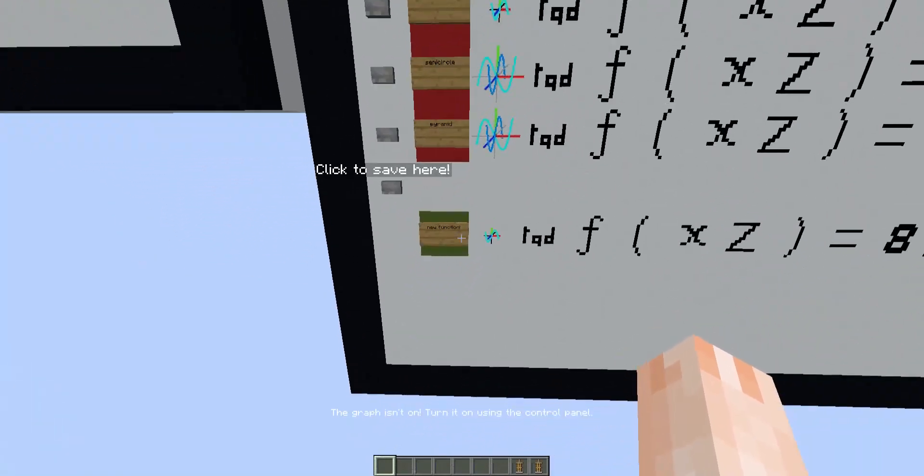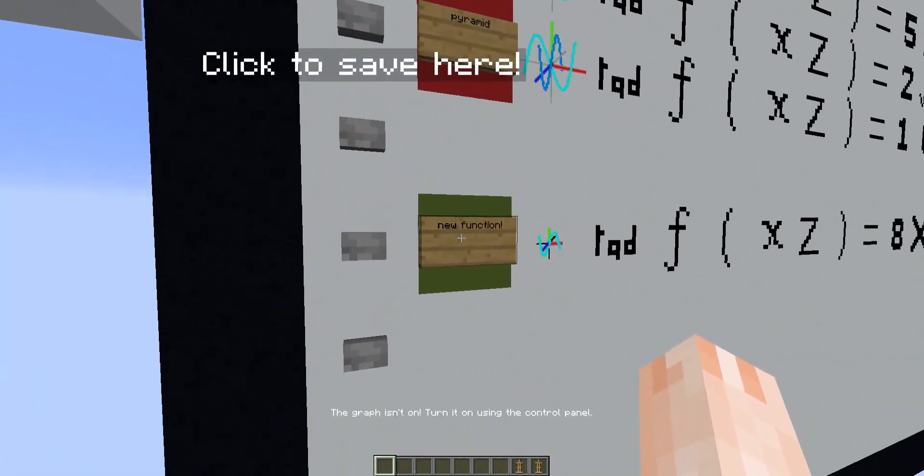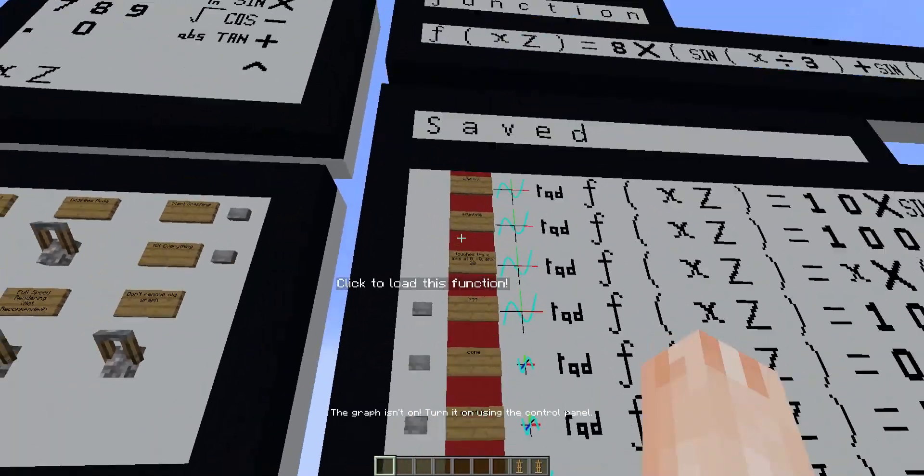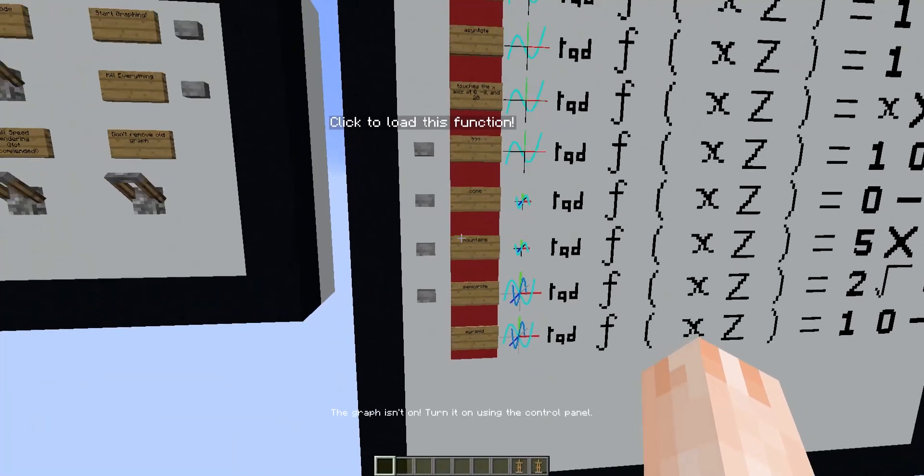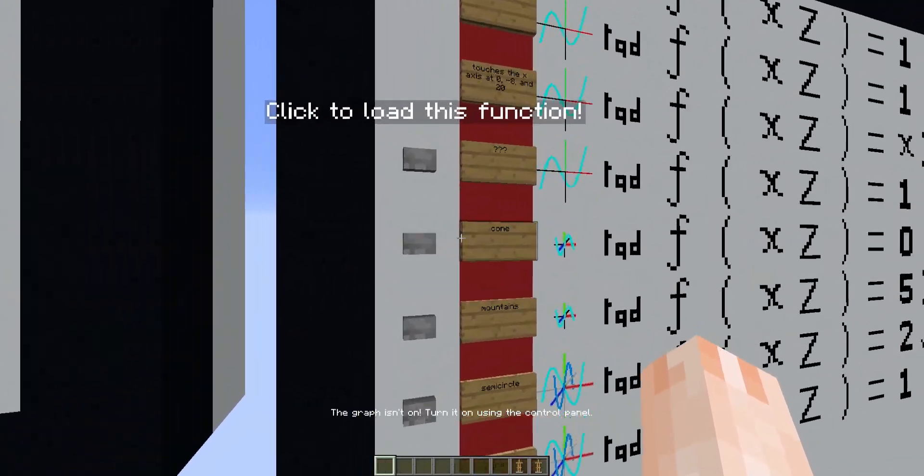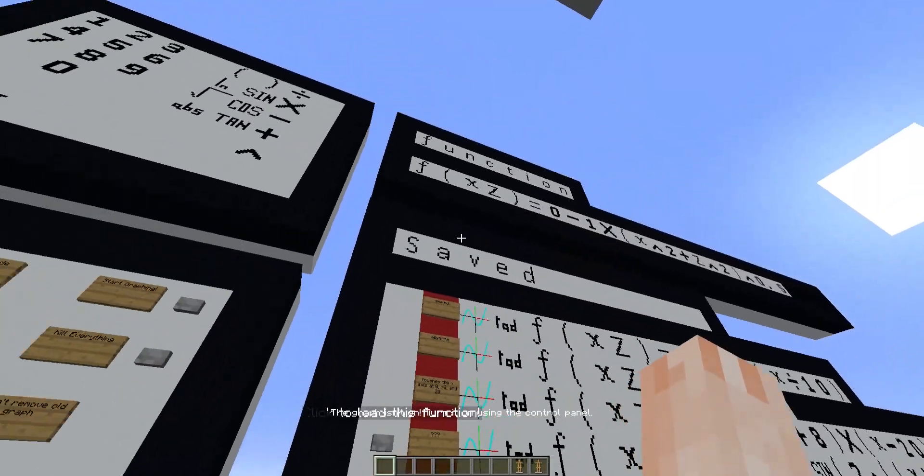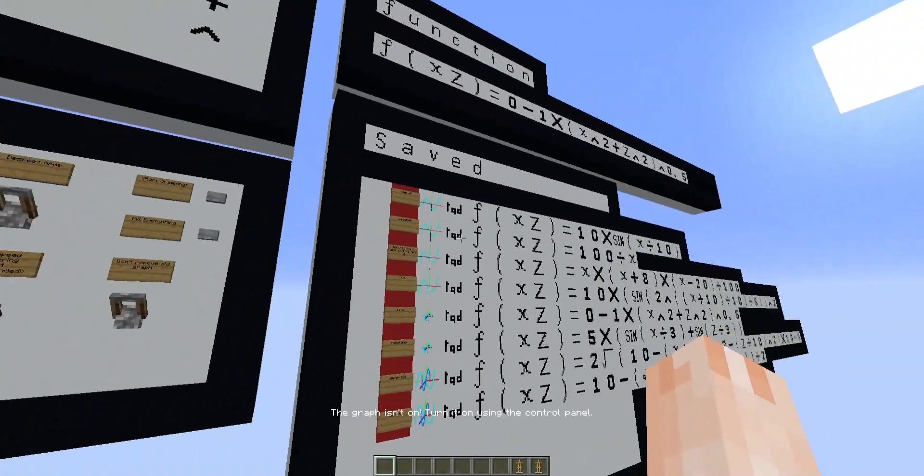If I don't want the function anymore, I can just break the sign and it will disappear. I have made a few functions for you guys, so you can just load them up and try them out.